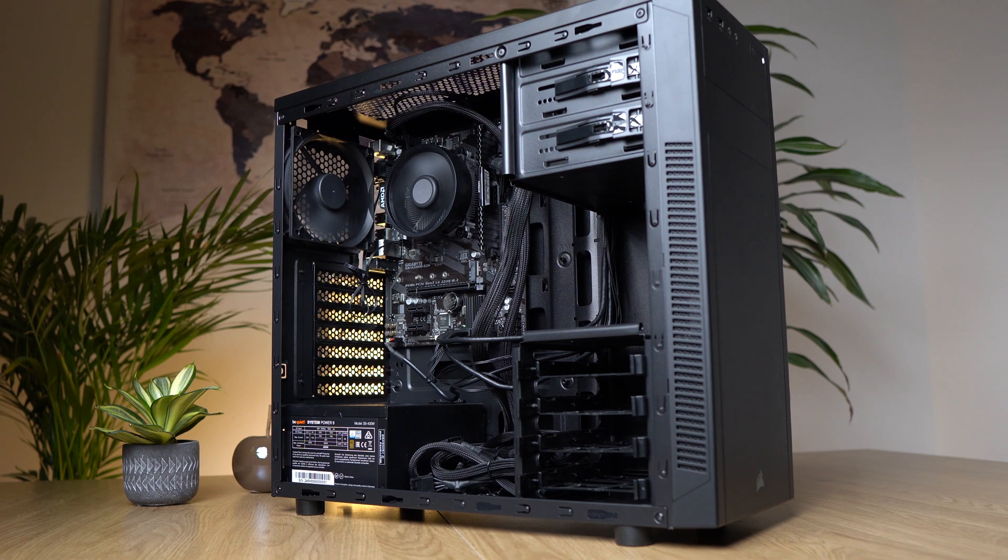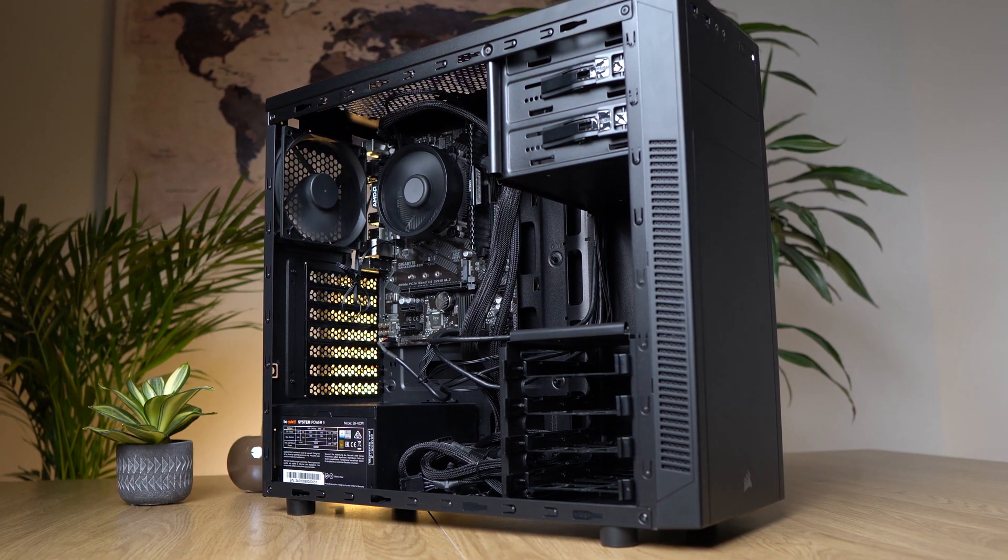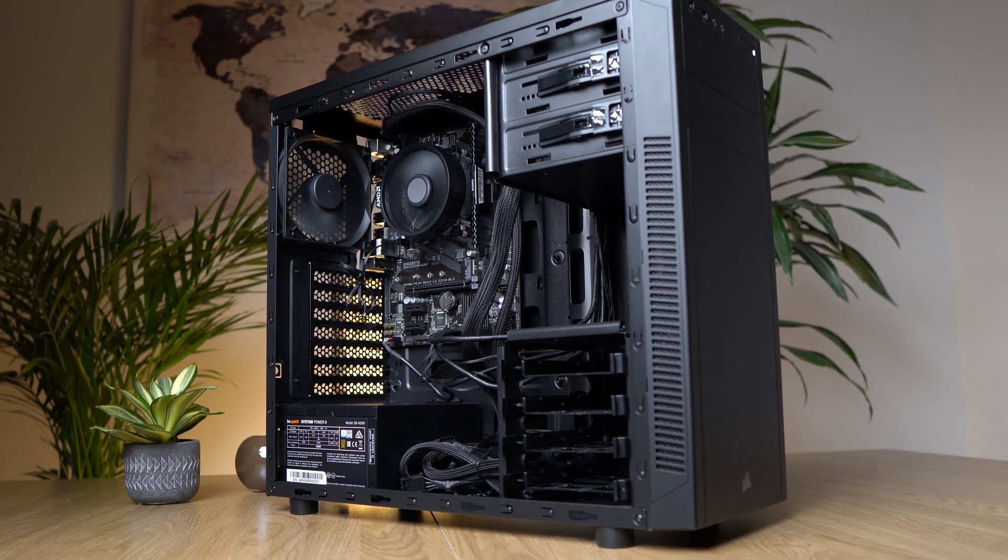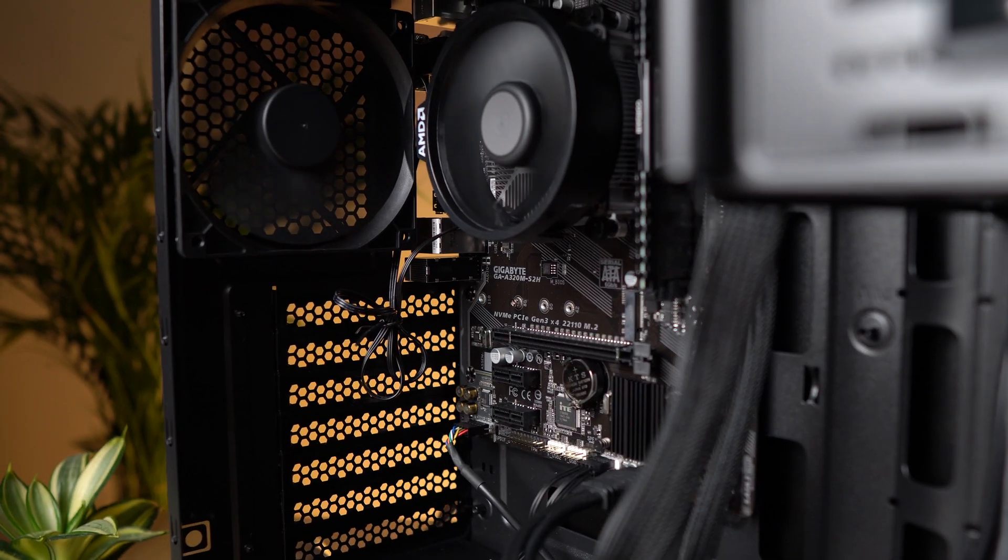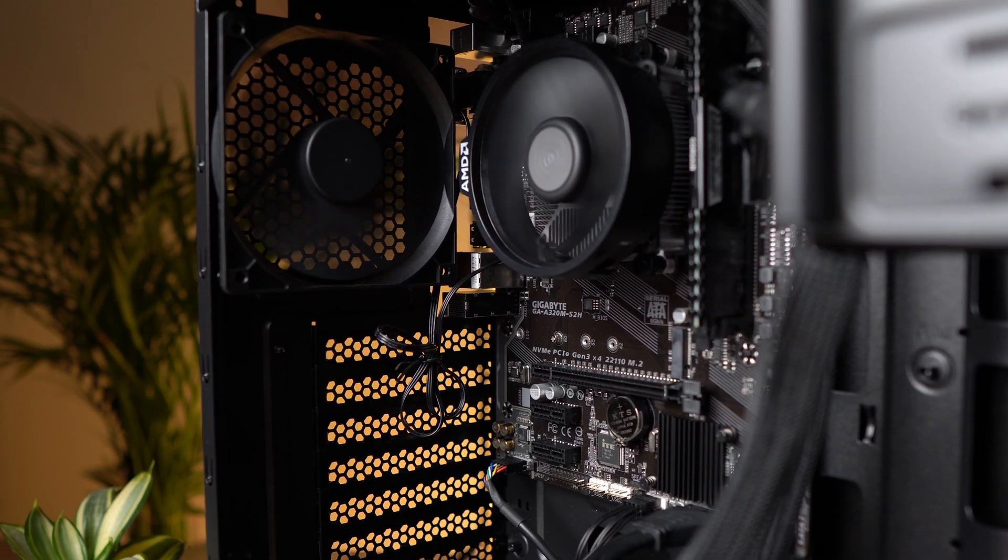And after that I will show you some gameplays and benchmarks so you can see how this build stacks up against some other pricier gaming PCs. Now we have a lot of things to consider, so let's go ahead and let's go over our parts.